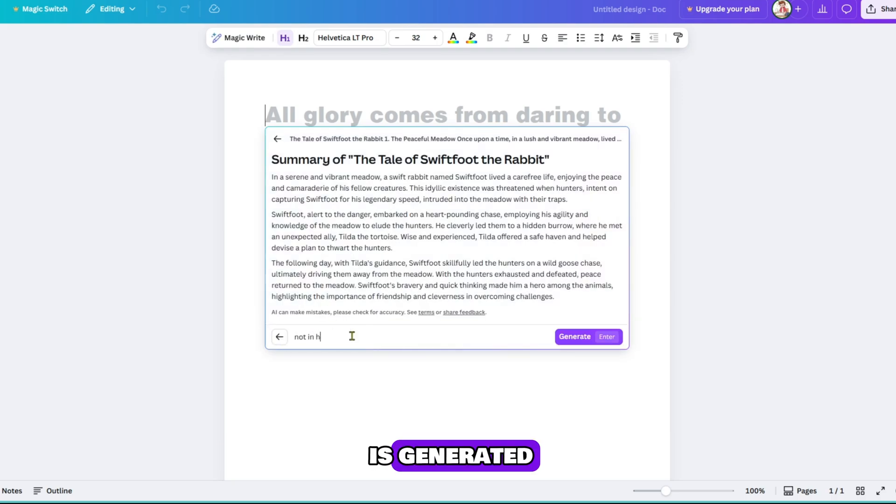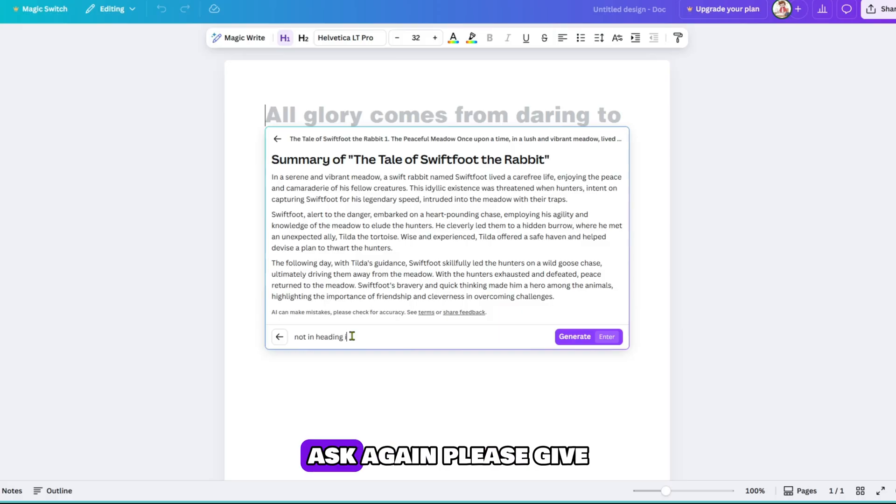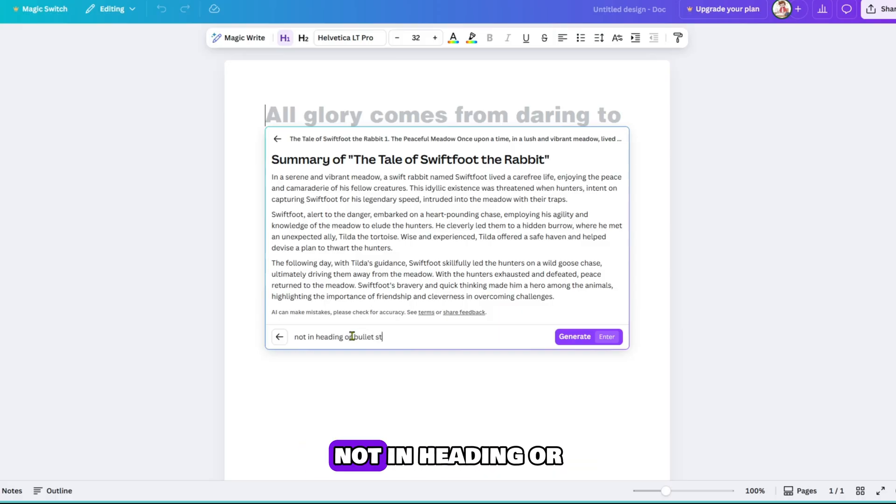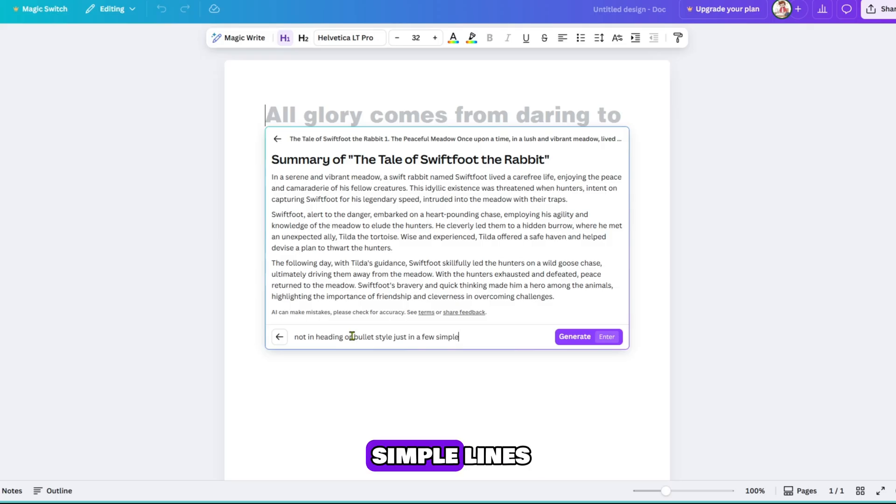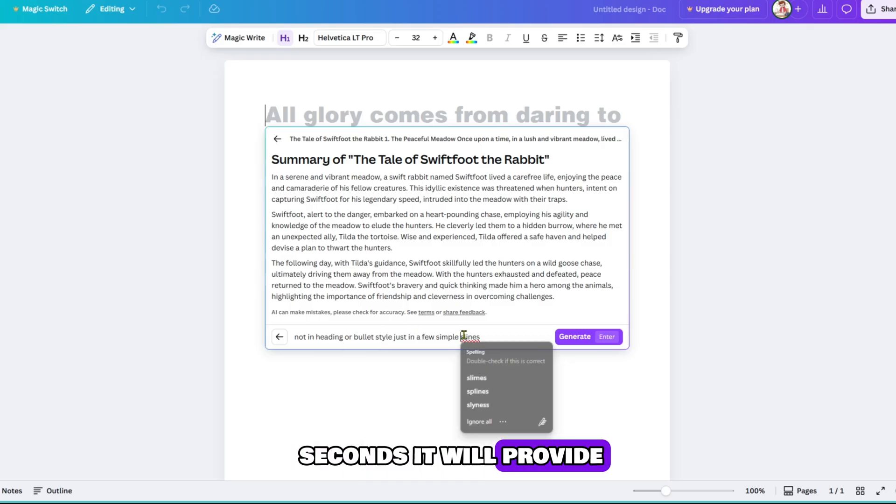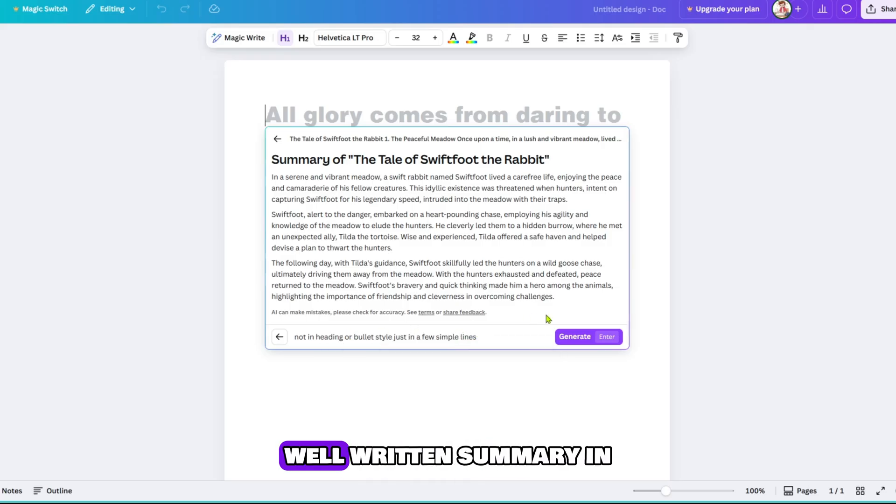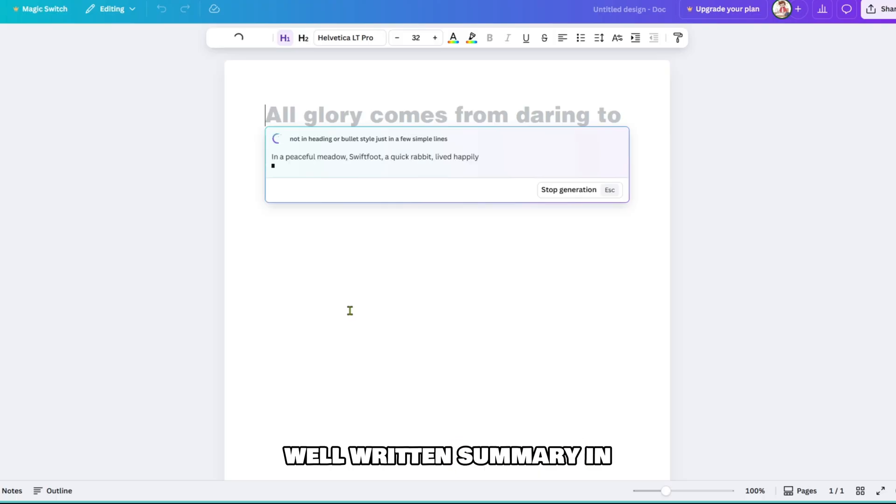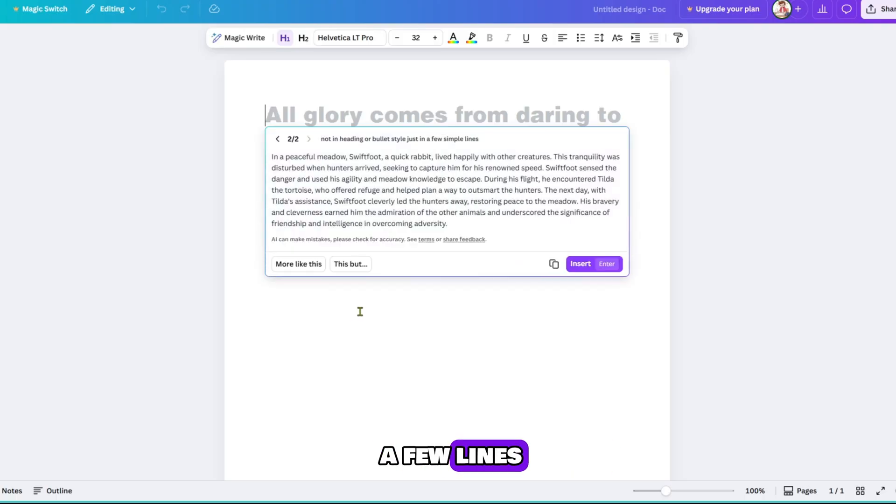Once the summary is generated, ask again. Please give me the summary not in heading or bullet style, just in a few simple lines. And again, in just a few seconds, it will provide you with a plain well-written summary in a few lines, exactly as requested.